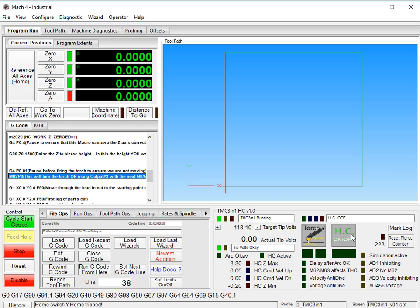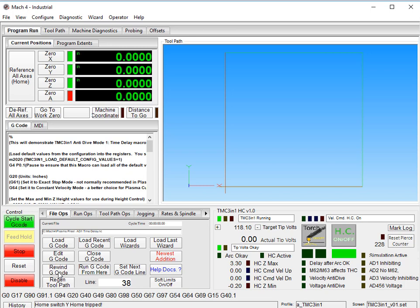So if you want height control to happen, turn it on. If you don't want height control to happen, turn it off. Rewind G-code.